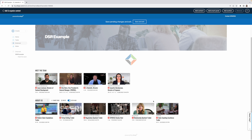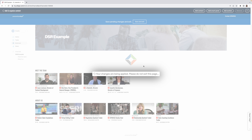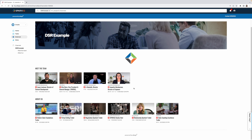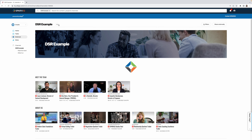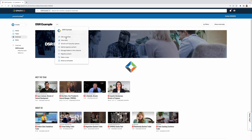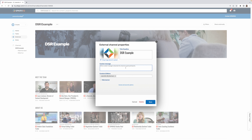The next thing you might want to do is add some text — let's say an introduction to explain what the DSR is. There are a couple of ways to do that. I'm going to save and exit and show you a few options for adding text on your DSR. The first way involves going to the edit properties section, where you can write a custom message.